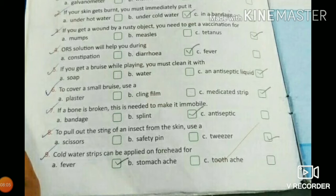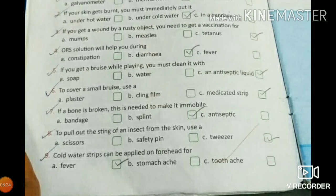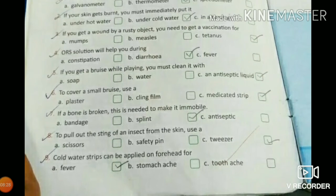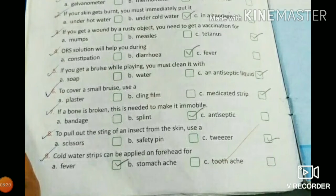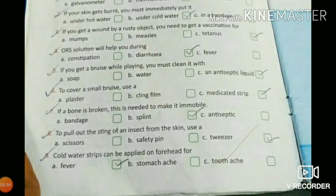Number 7: if a bone is broken, this is needed to support it so that you can get relief. What will you put there? The options are bandage, splint, or antiseptic. Your option is number B — splint. That is the correct option.